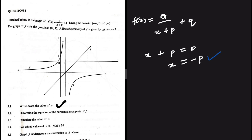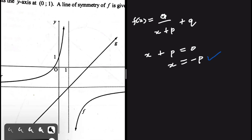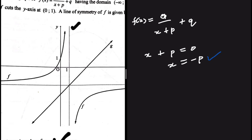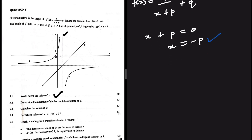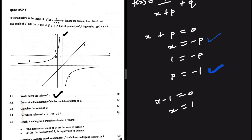Looking at our graph, we can see the vertical asymptote is at x = 1. So when x = 1 we have the vertical asymptote. It should be easy to see that p = -1, because substituting gives x - 1 = 0, so x = 1. Indeed, p = -1.